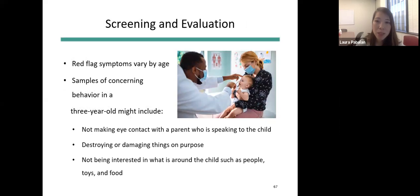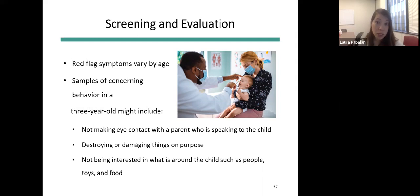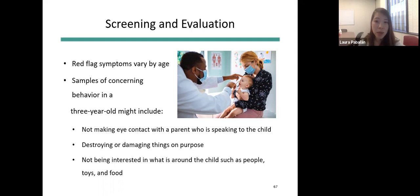Screening and evaluation can be complicated because red flags differ depending on the child's age — for example, a temper tantrum in an 18-month-old would be unusual in a five-year-old. Healthcare providers use developmental screenings such as ages and stages questionnaires to decide if further evaluation is needed. Red flags in a three-year-old might include not making eye contact with the parent speaking to the child, destroying things on purpose, or not being interested in people around them.